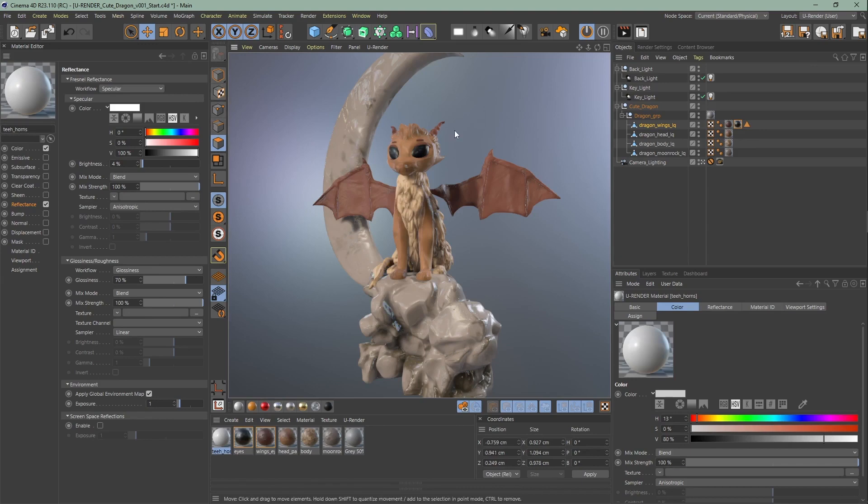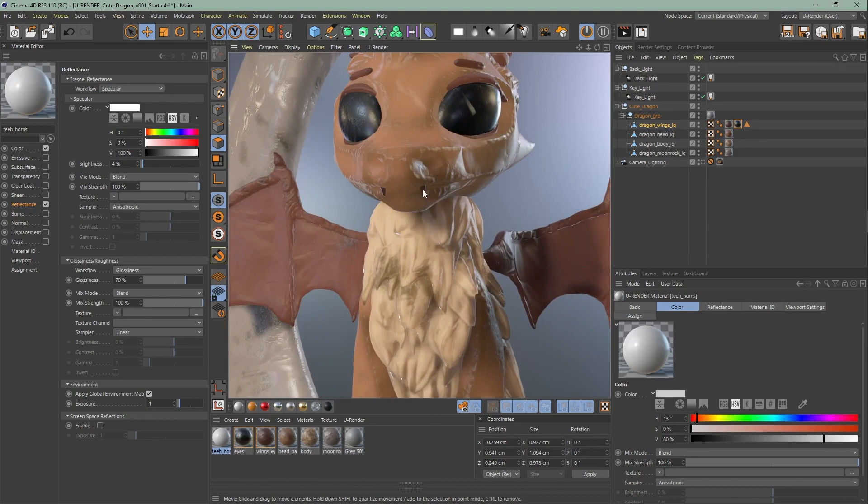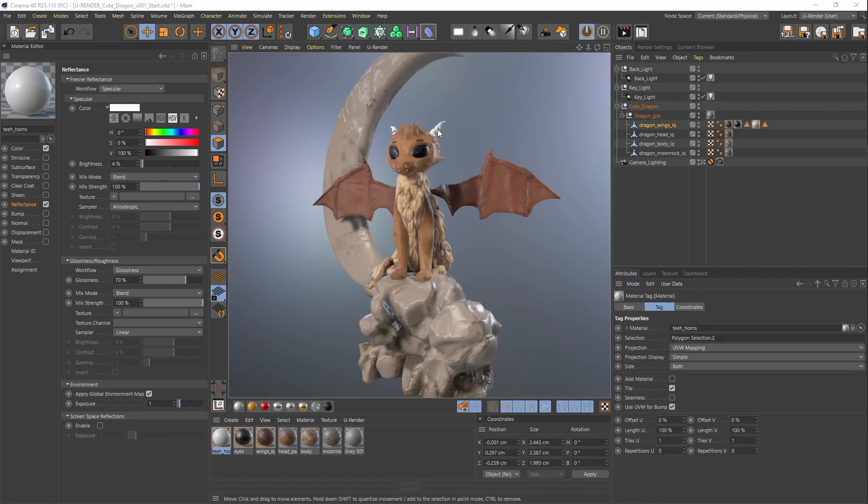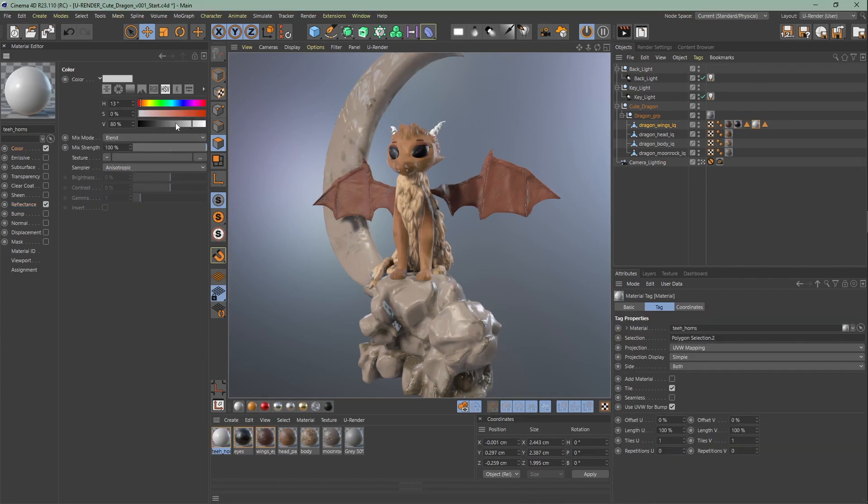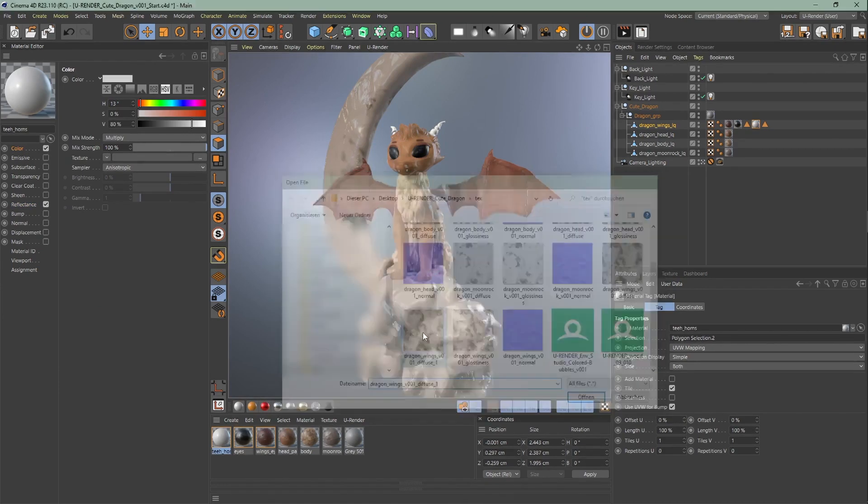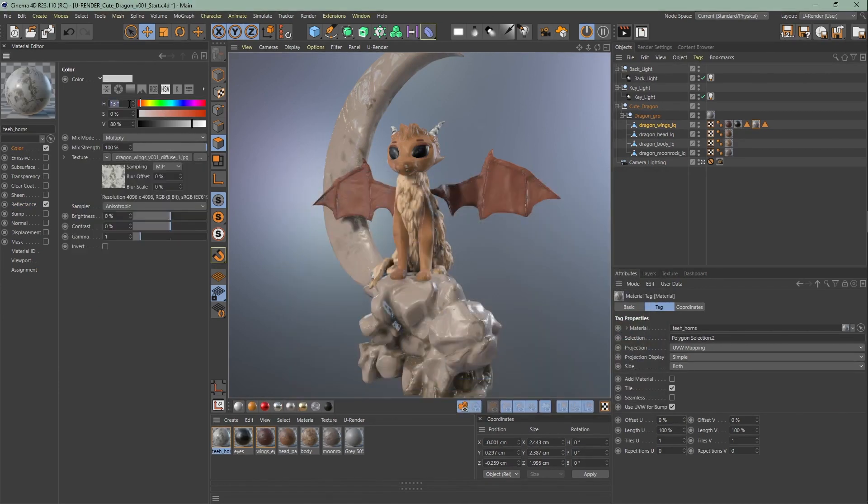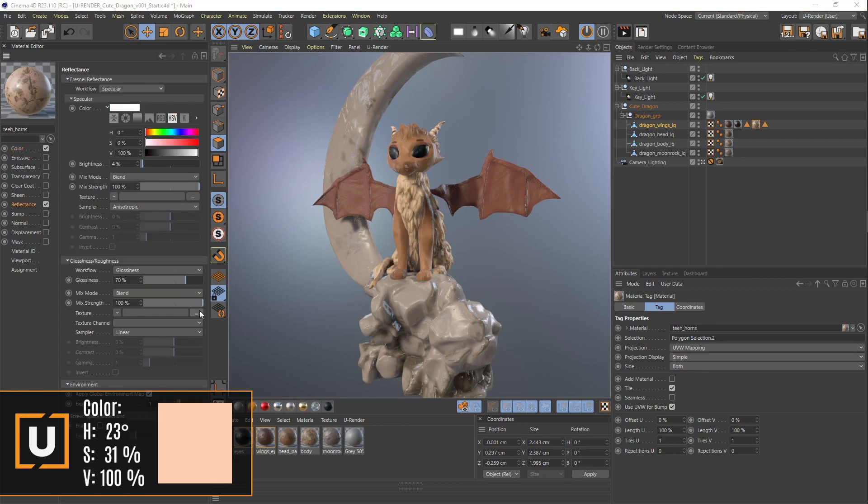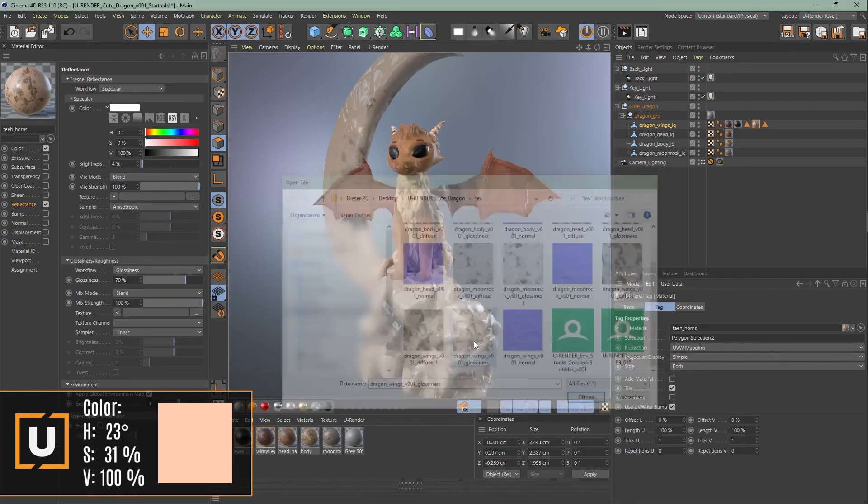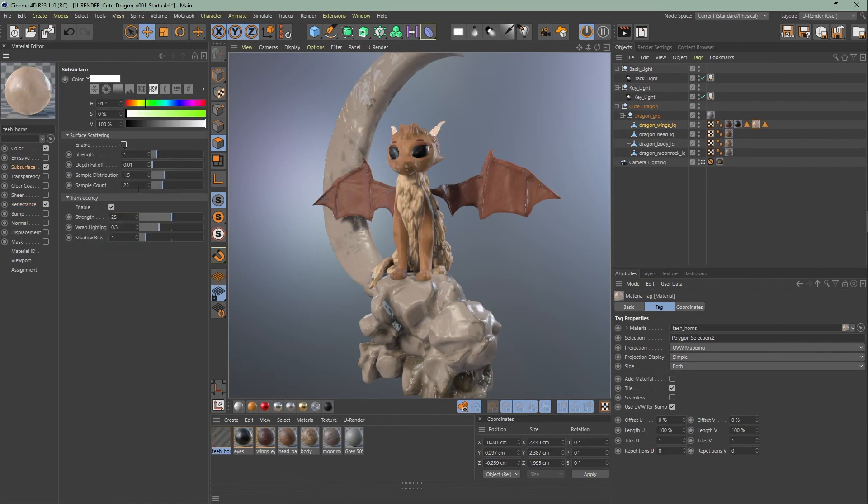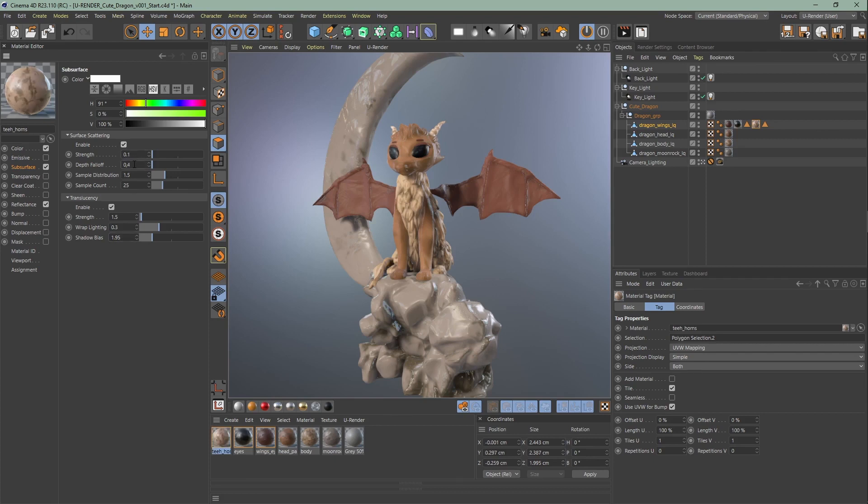Create the last material for the horns and teeth. Rename it and assign it. Make sure to use polygon mode while selecting the faces while double clicking. Upload the diffuse texture. Change the mix mode to multiply. Change the color. Now go to reflectance and upload the glossiness texture. Enable subsurface and adjust the translucency and surface scattering. That's it for the materials of the dragon.